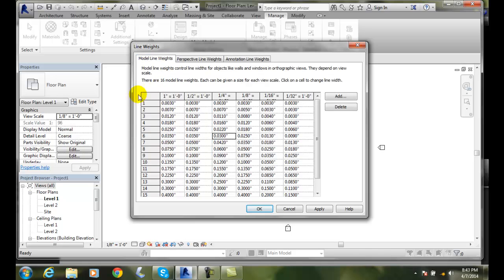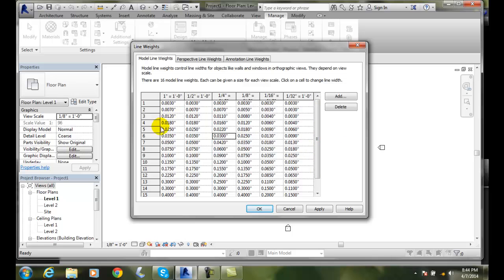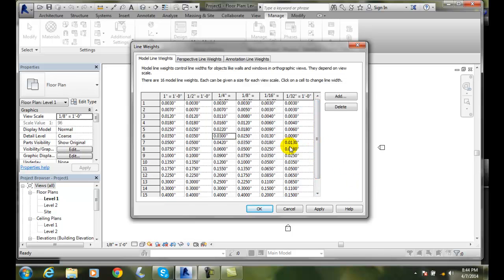You can go in and change all these line weights to any one you want here, to your own standard or company standard. My two bits on it is typically these line weights tend to be a little thicker or heavier than what a lot of companies prefer. They would like to have more choices in the thinner line weights than the really thick ones. The really thick ones we don't use a whole lot. The really thin ones we tend to use, so we like to have a little more variance in the thinner line weights.